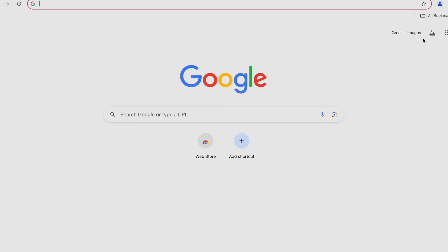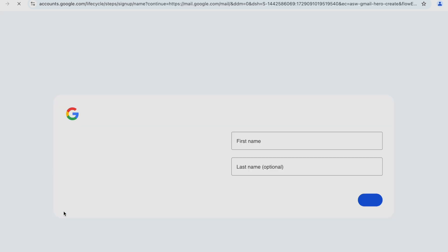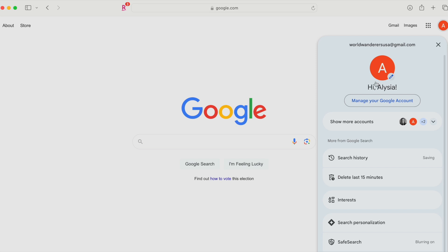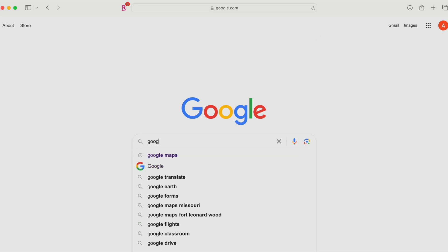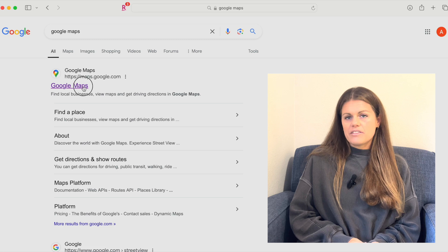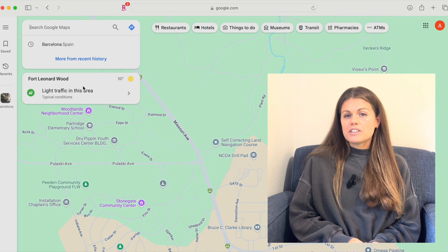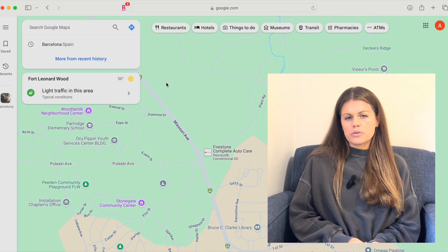First things first, you'll need to have a Google account to use Google Maps effectively. If you don't have one yet, no worries — it's a free service, so just create one and you're good to go. Once you're logged in, head over to Google Maps either on your computer, tablet, or mobile app. I prefer to do the heavy lifting on my computer and then reference or add places while I'm on the go using my phone.